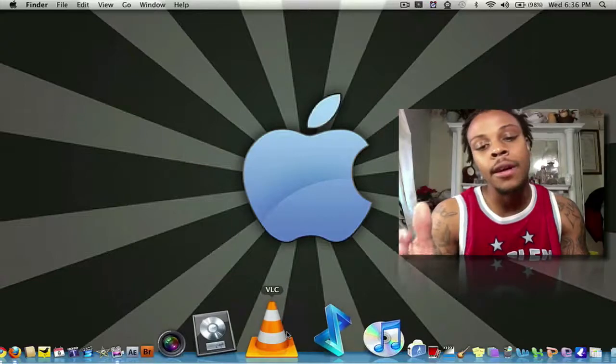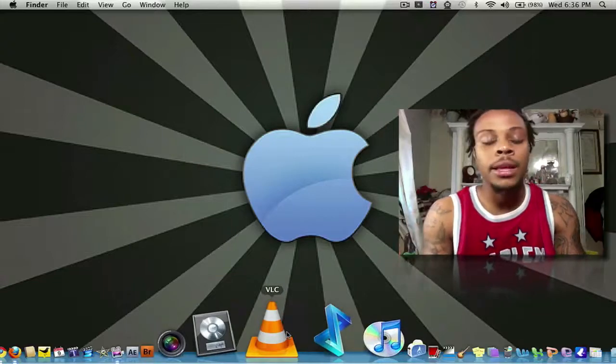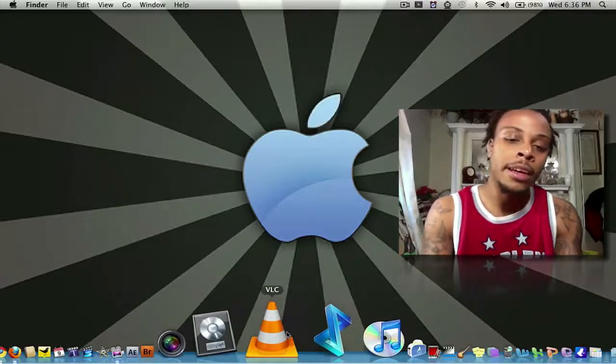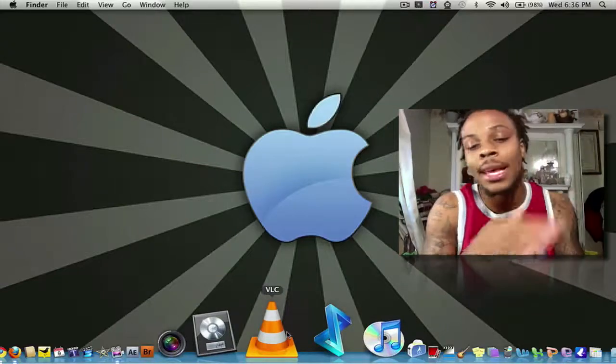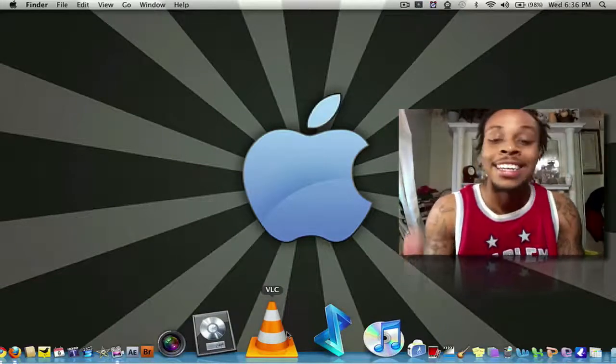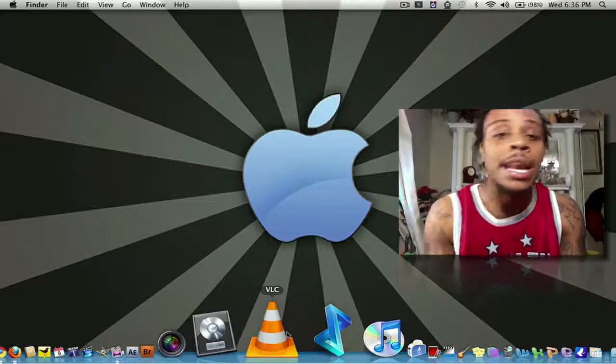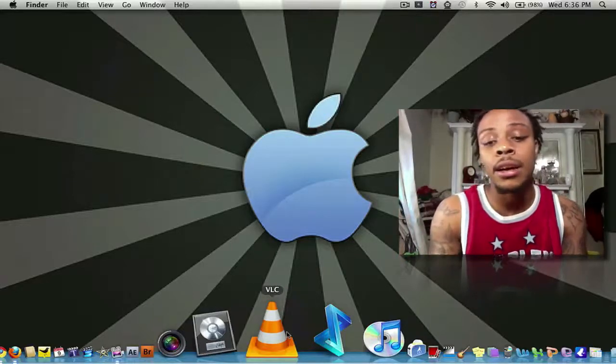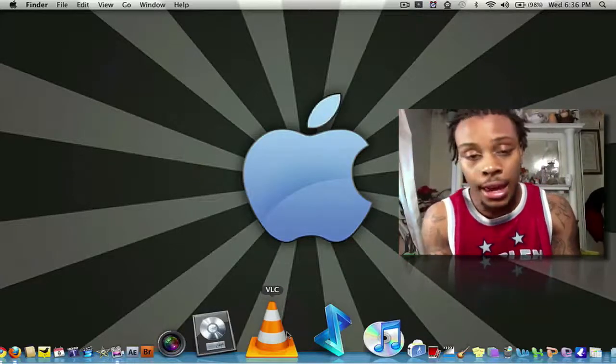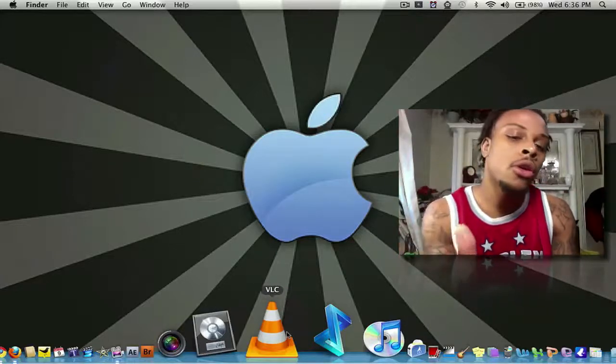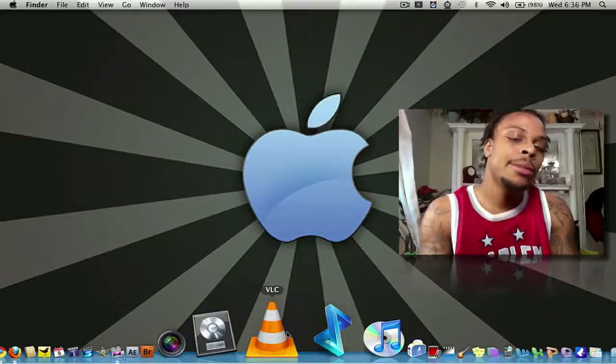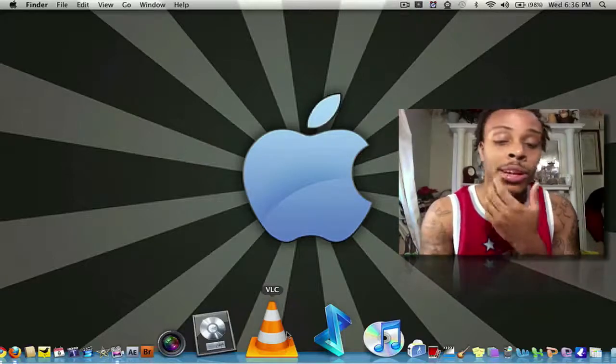Next, I have a VLC player. We all know what VLC player is. It plays 99.9% of every video format in the world. So VLC player, two thumbs up.